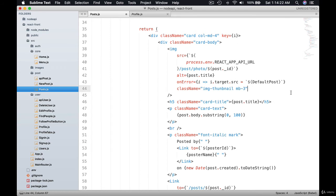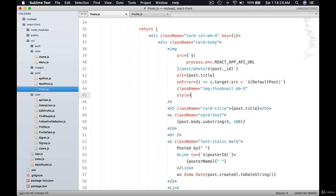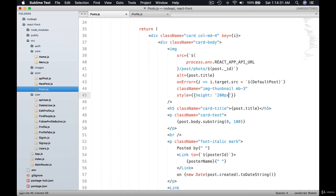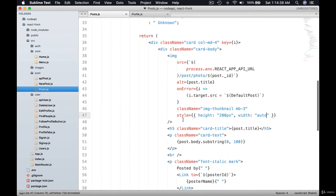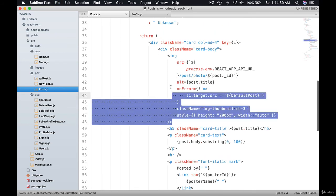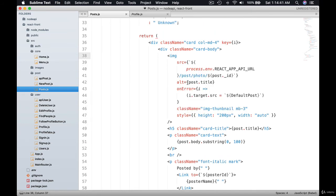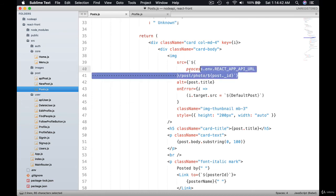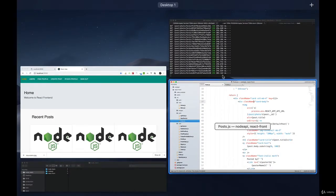What else can we do? We can apply some custom styling as well. So height, we don't want it to be too big. Let's say 200 pixel and width auto. So this is our image here. We try to get it from the post. If not, we try to load the default post.